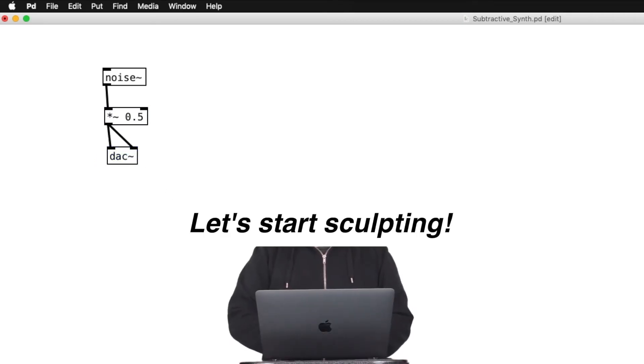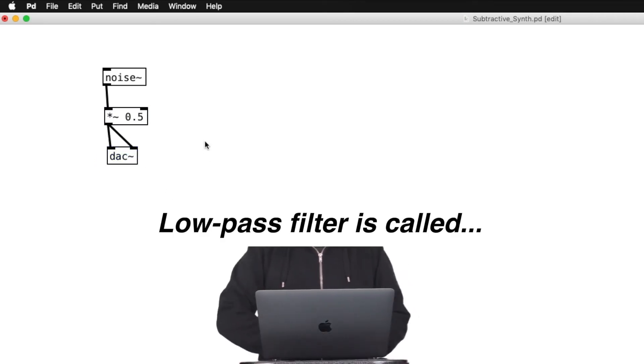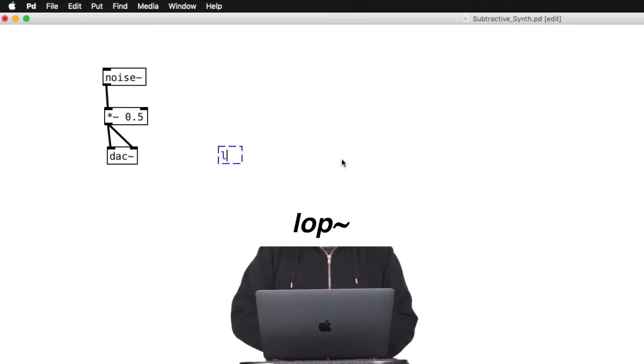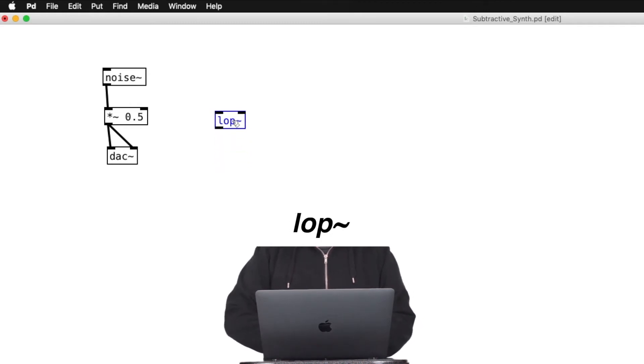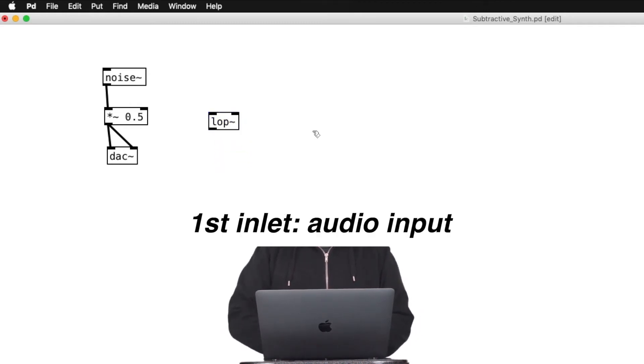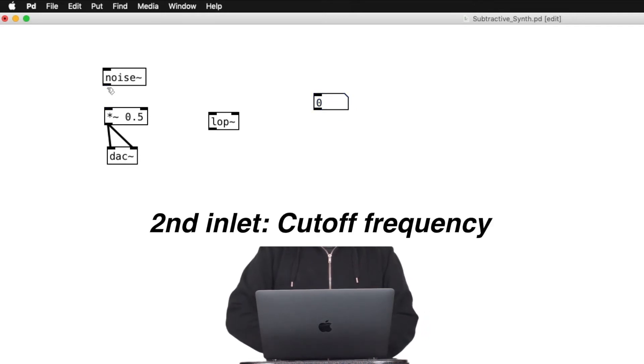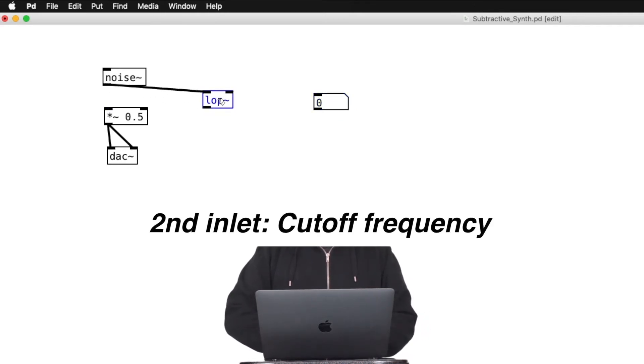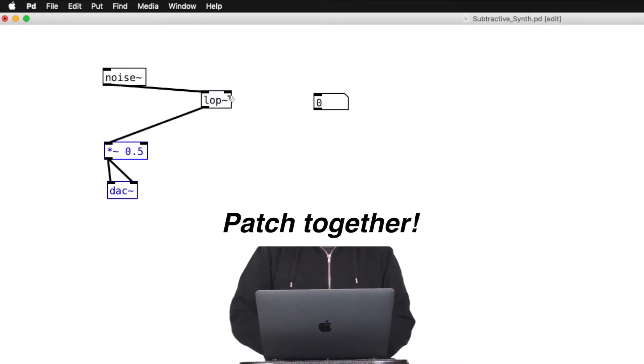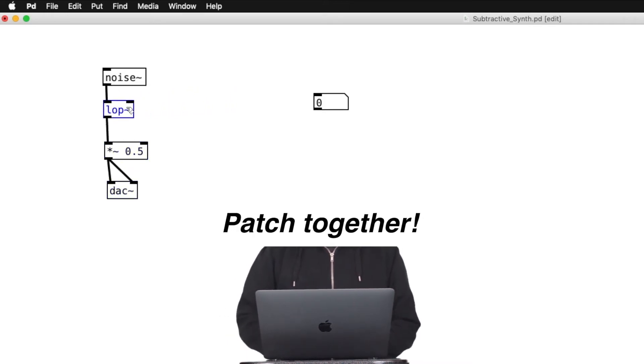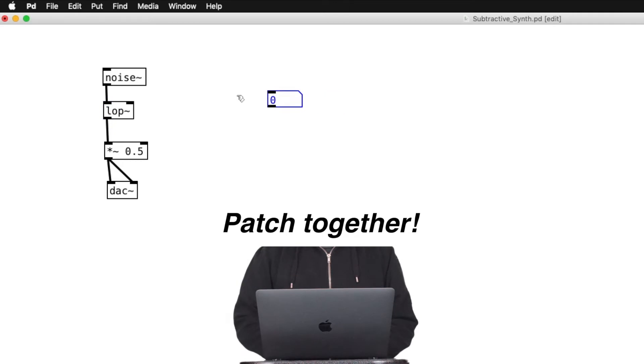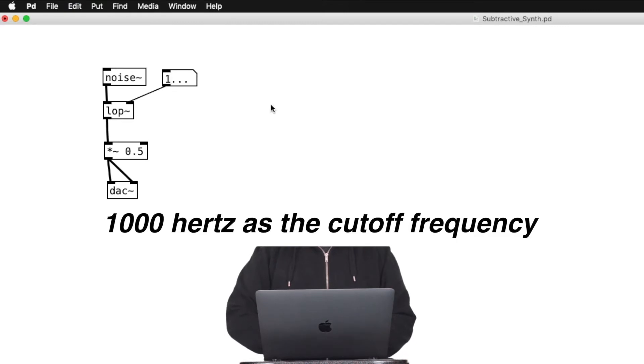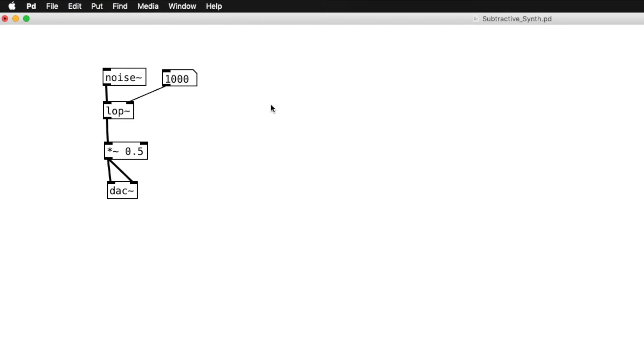Okay, low-pass filter is called LOP tilde in PureData. The first inlet takes in audio signal, and the second inlet takes in a number value as cutoff frequency parameter. So, patch this low-pass filter with the noise object and number object like so. And change the number to, let's say, 1000. So, 1000 Hz is the cutoff frequency.